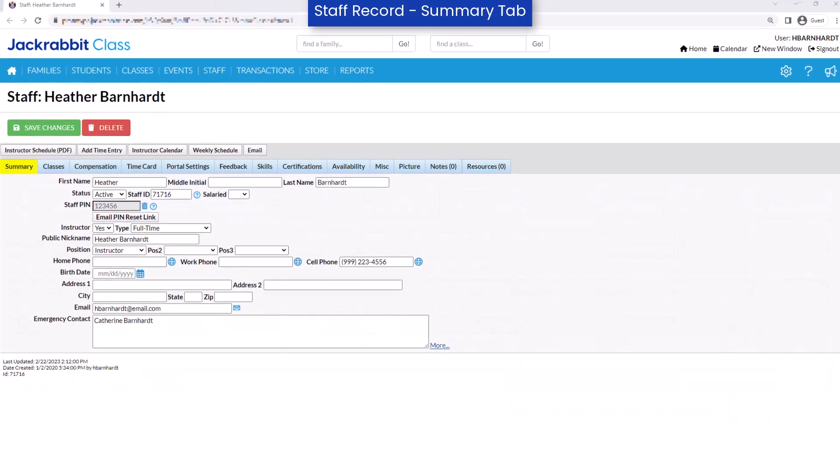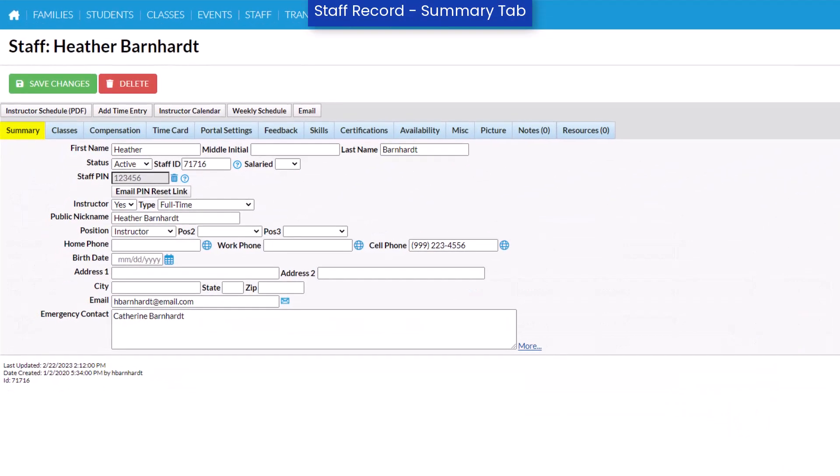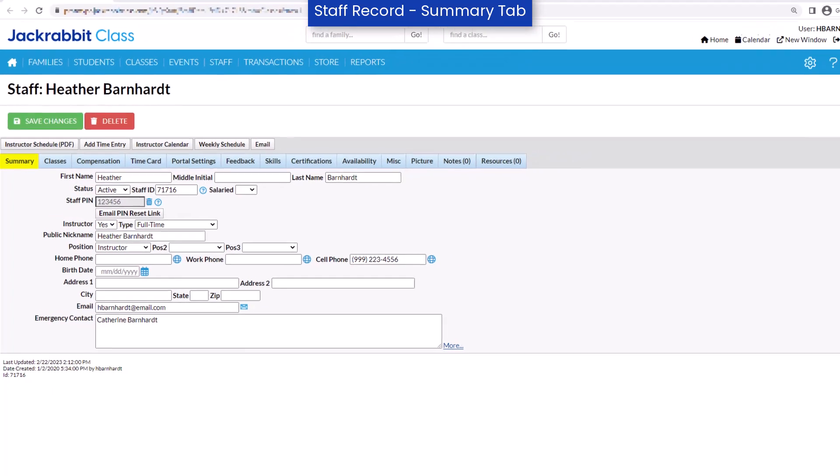For a staff member to be eligible to fill a substitute record, the staff member's status must be set to active, instructor must be set to yes, and it's important they have an email address listed to receive notification emails regarding changes to substitute records.